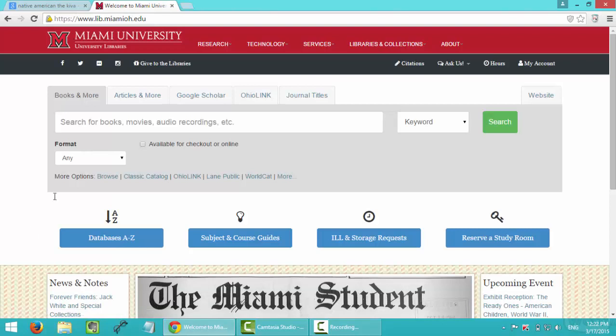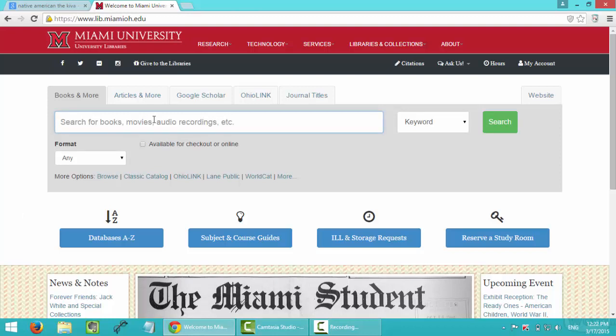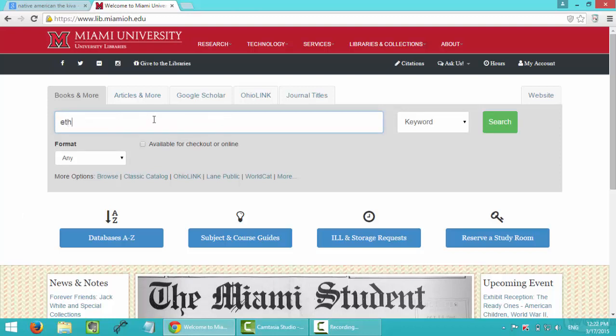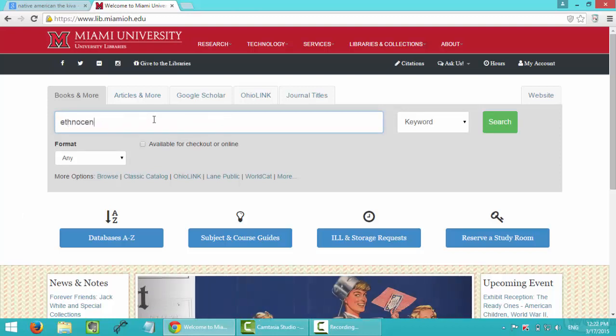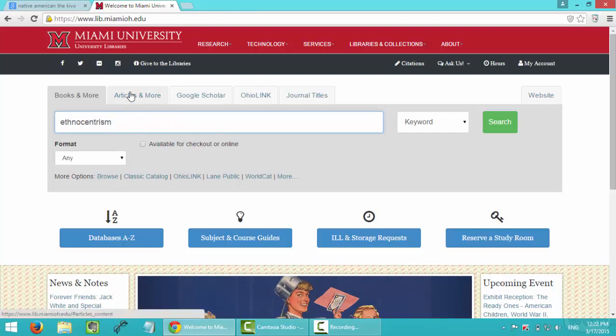Okay, so here's my university library database. And first thing I will type in is still ethnocentrism. And I will search for an article.